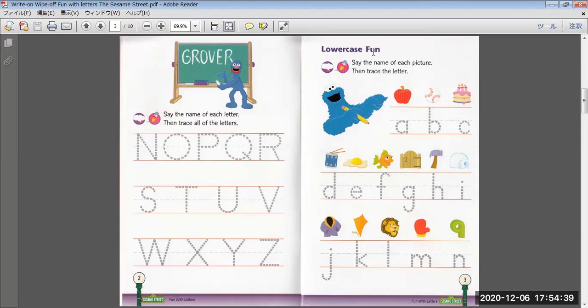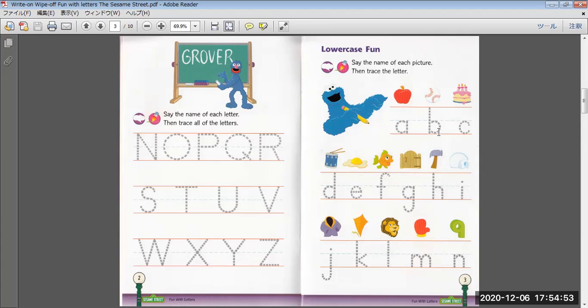Lowercase found. Say the name of each picture, then trace all of the letters. Apple, A. Bowl, B.